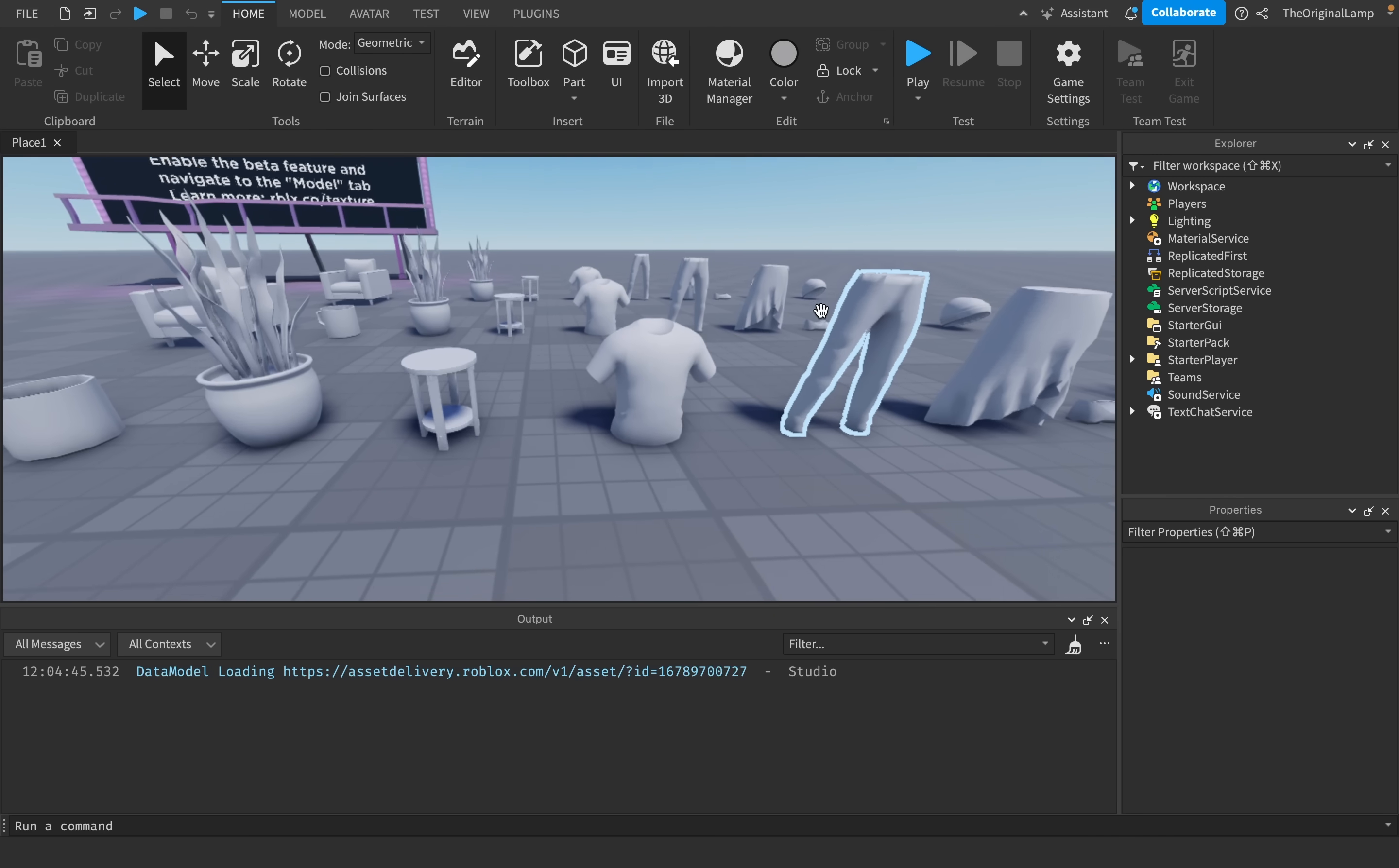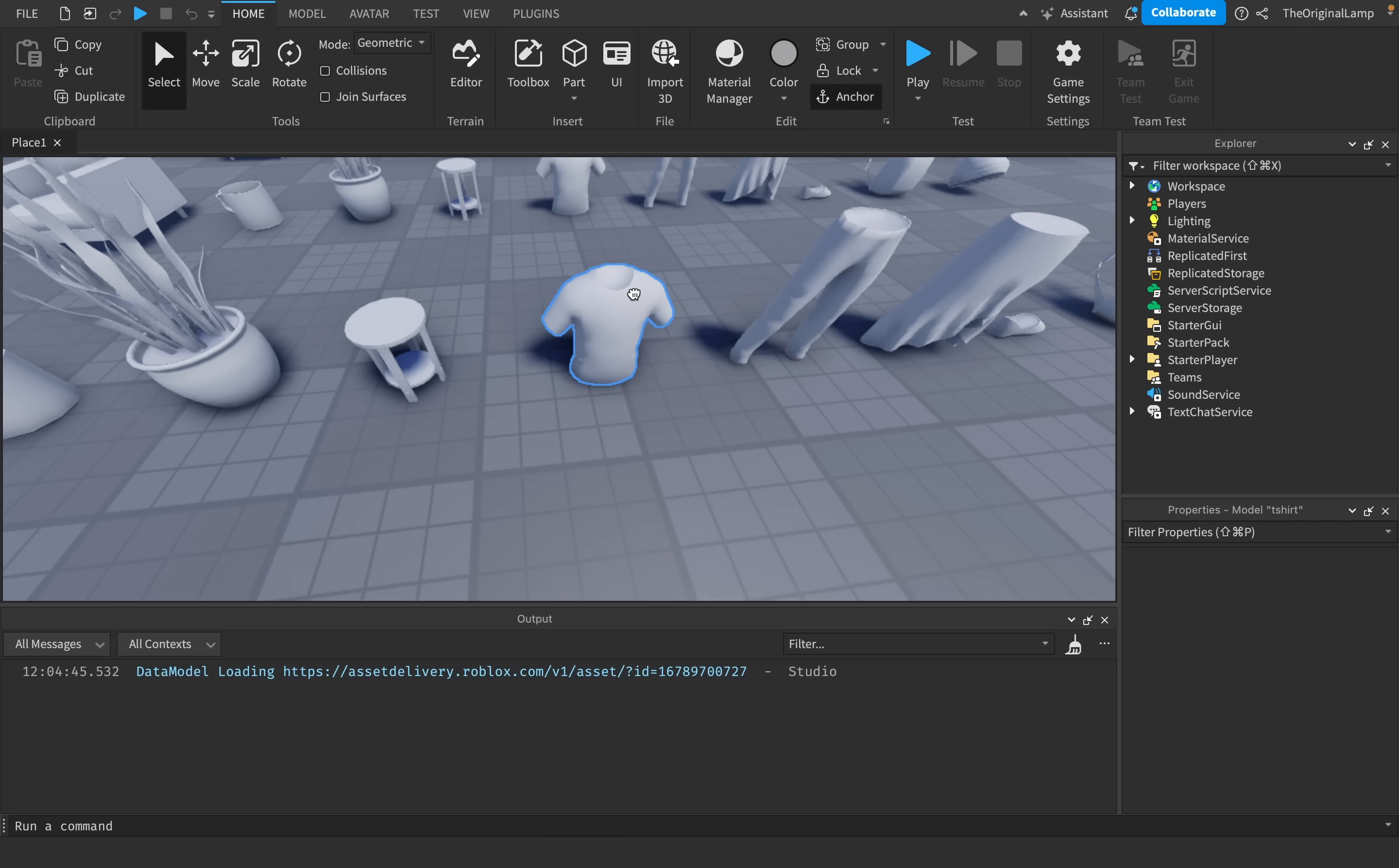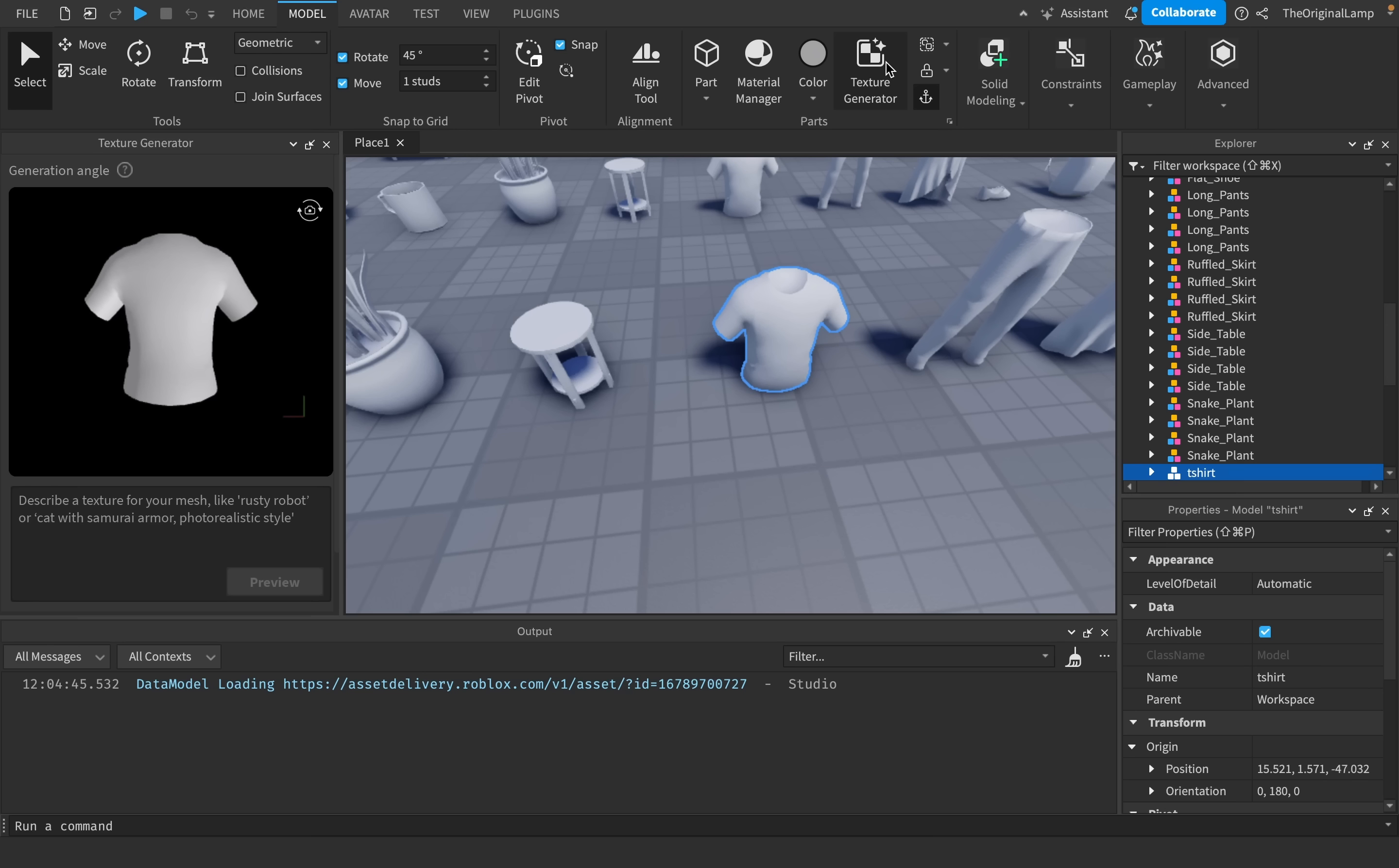Now, there is a fairly crippling limitation of the texture generator, or I guess I shouldn't say crippling, because it's not that bad. But the limitation is that you only get 25 previews per day. And a preview is when it shows you how the texture would look like, but it doesn't actually apply it onto the model.